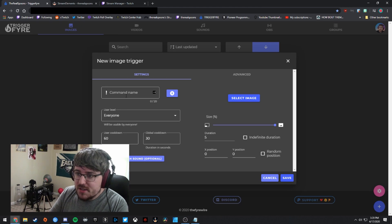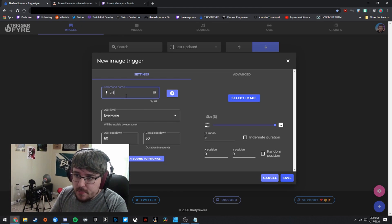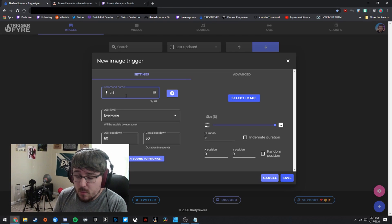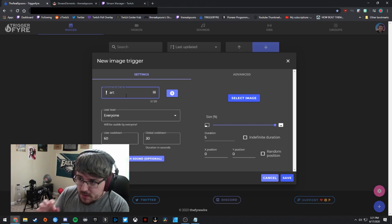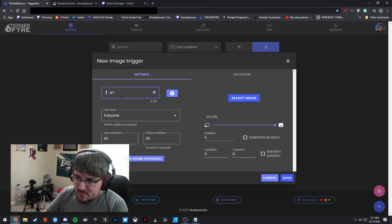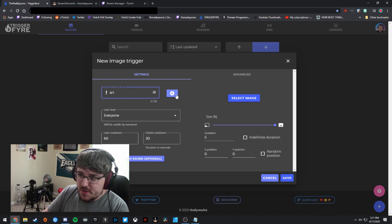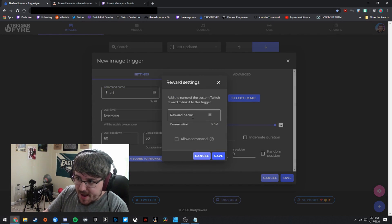So I'm going to call this command name, I'm going to just call it art because the reward that I'm going to be setting up here is art related. And then to the right of the command name, you'll see this dollar sign. And you're going to want to click on that.